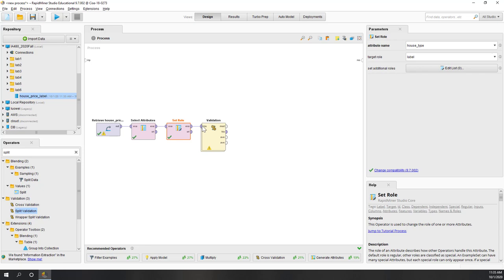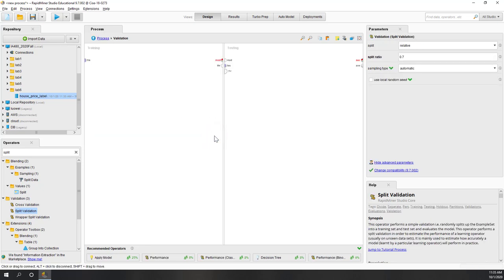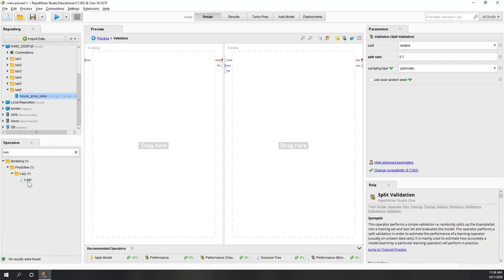We connect the data to this split validation operator. If we double-click it, we can go inside the operator. Inside, there are two windows — on the left is for training, and on the right is for testing. The split validation operator is a better way to organize the split test. You can still do it manually as in previous labs, but this operator makes it easier to manage. Let's bring in our KNN model by searching 'kn'.